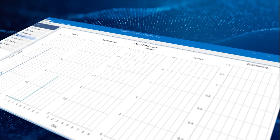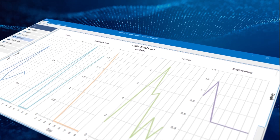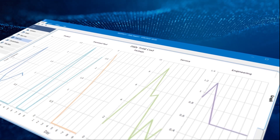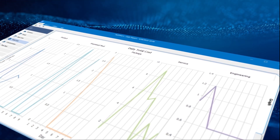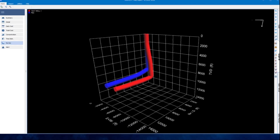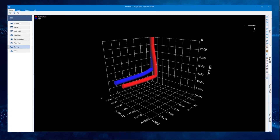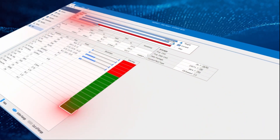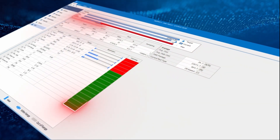Total daily costs for products and other categories are shown from the spud date to the present day. The current well's trajectory can be plotted against the planned well survey. Alerts will be issued when the values of key parameters are out of range.